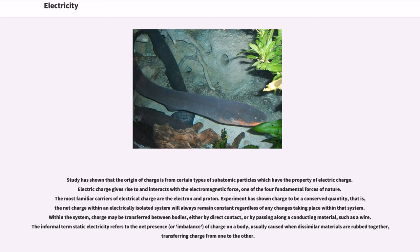The origin of charges derives from certain types of subatomic particles which have the property of electric charge. Electric charge gives rise to and interacts with the electromagnetic force, one of the four fundamental forces of nature. The most familiar carriers of electrical charge are the electron and proton. Experiment has shown charge to be a conserved quantity; the net charge within an electrically isolated system will always remain constant regardless of any changes taking place within that system. Within the system, charge may be transferred between bodies, either by direct contact or by passing along a conducting material such as a wire. The informal term static electricity refers to the net presence, or imbalance, of charge on a body, usually caused when dissimilar materials are rubbed together, transferring charge from one to the other.